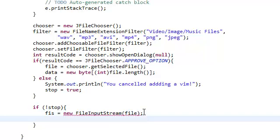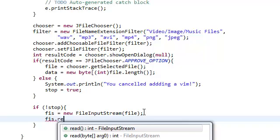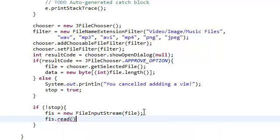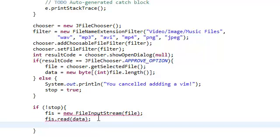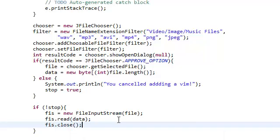Then we need to read this file, read it into the data. Then we need to close the input stream. And we're done.